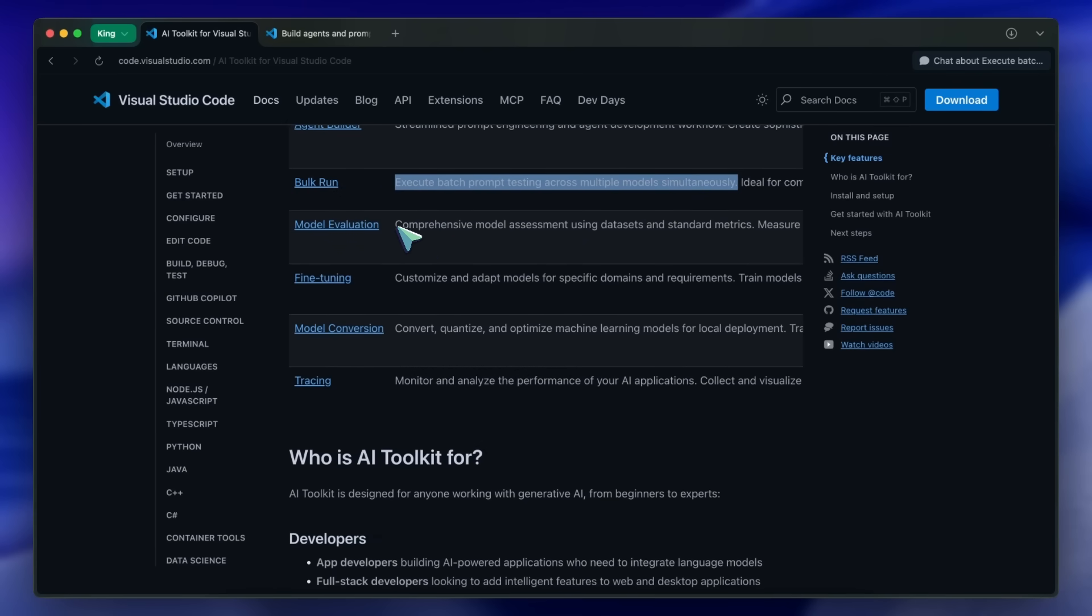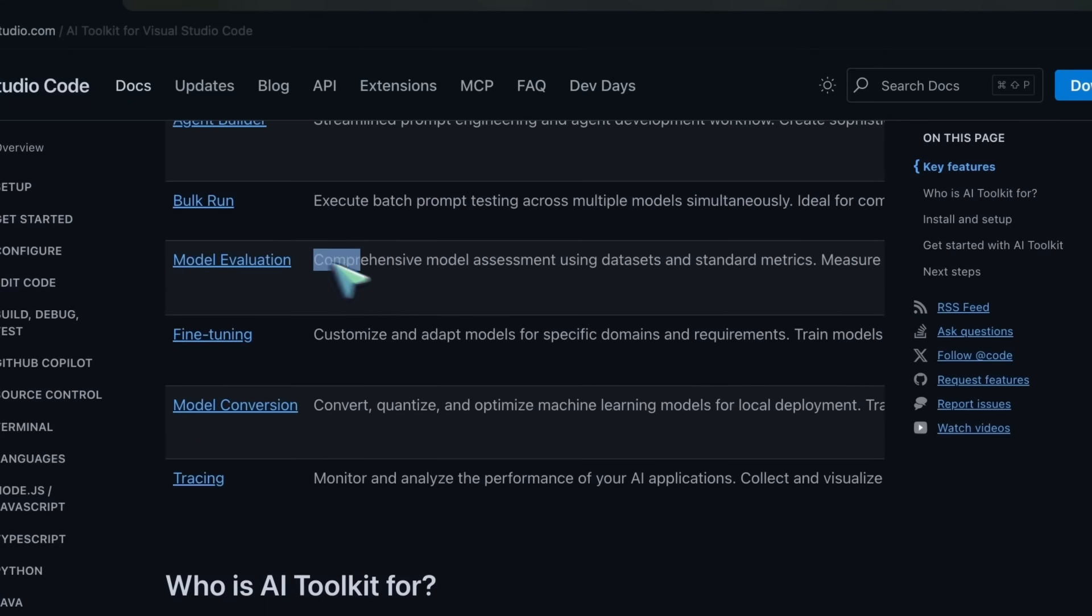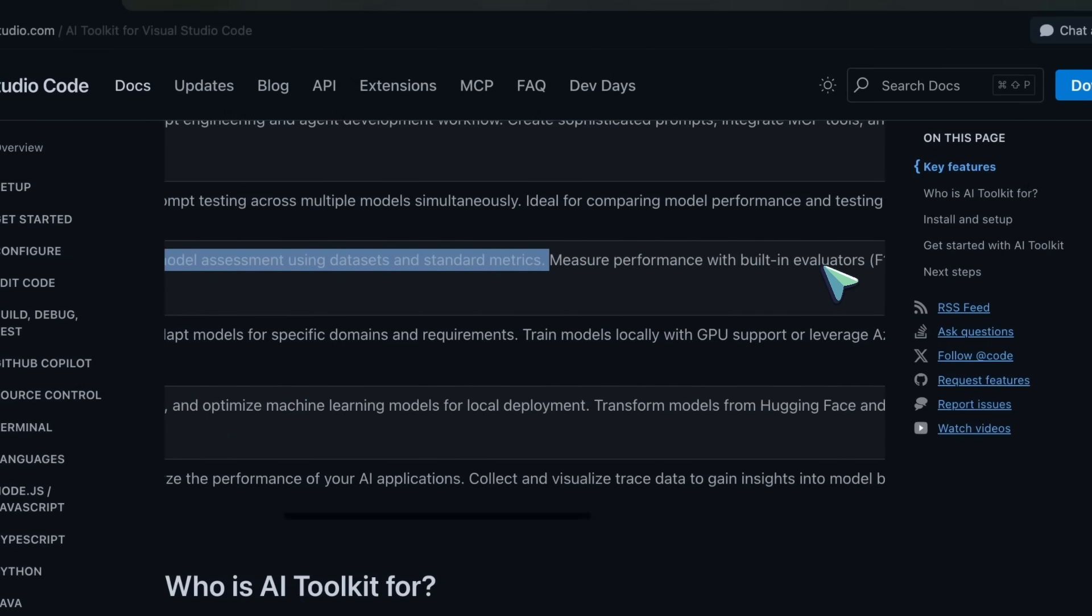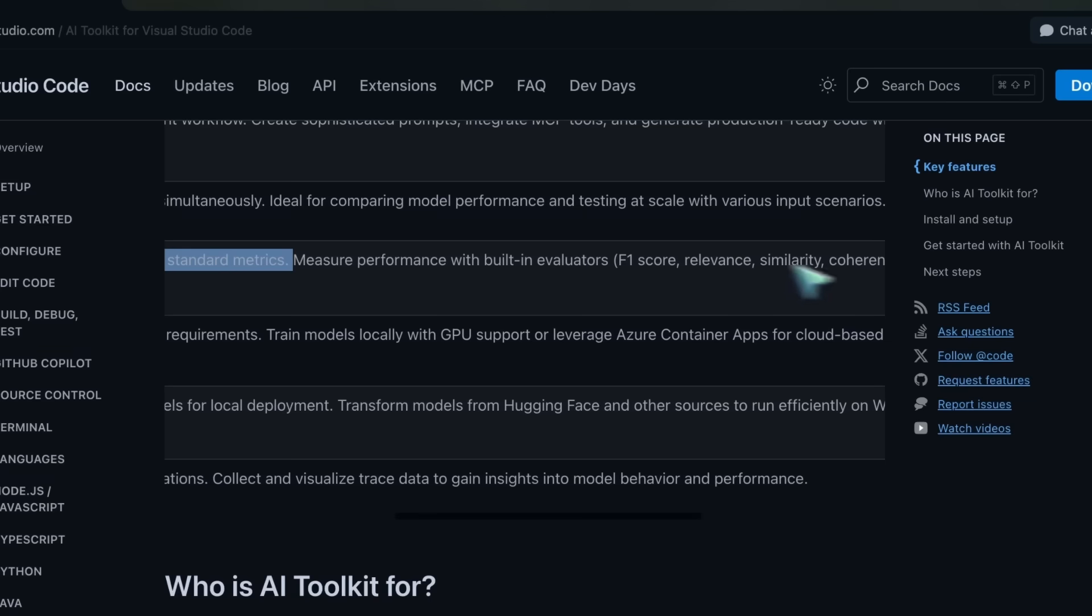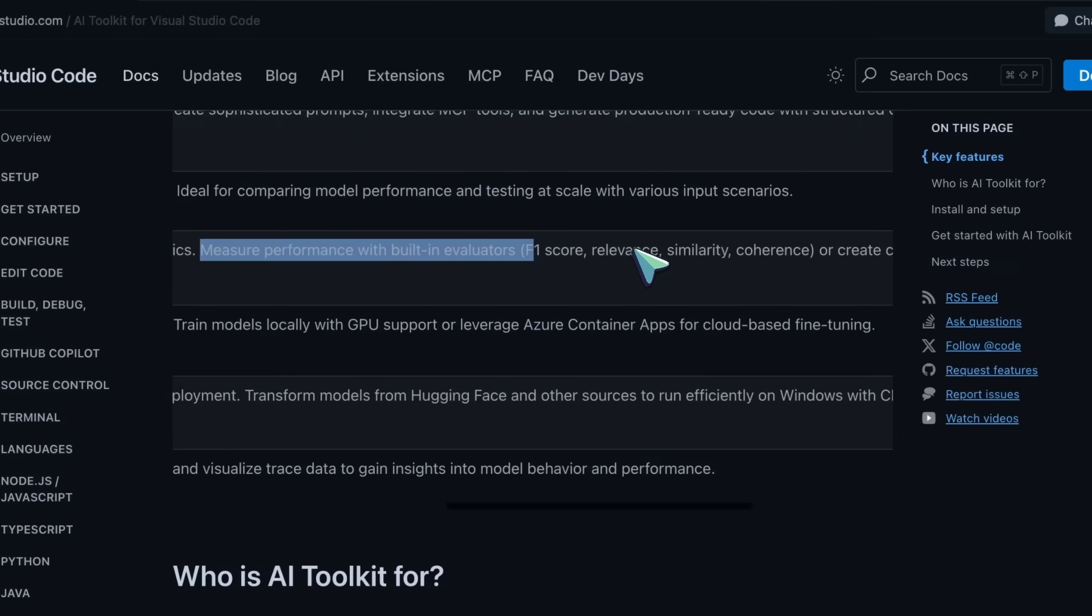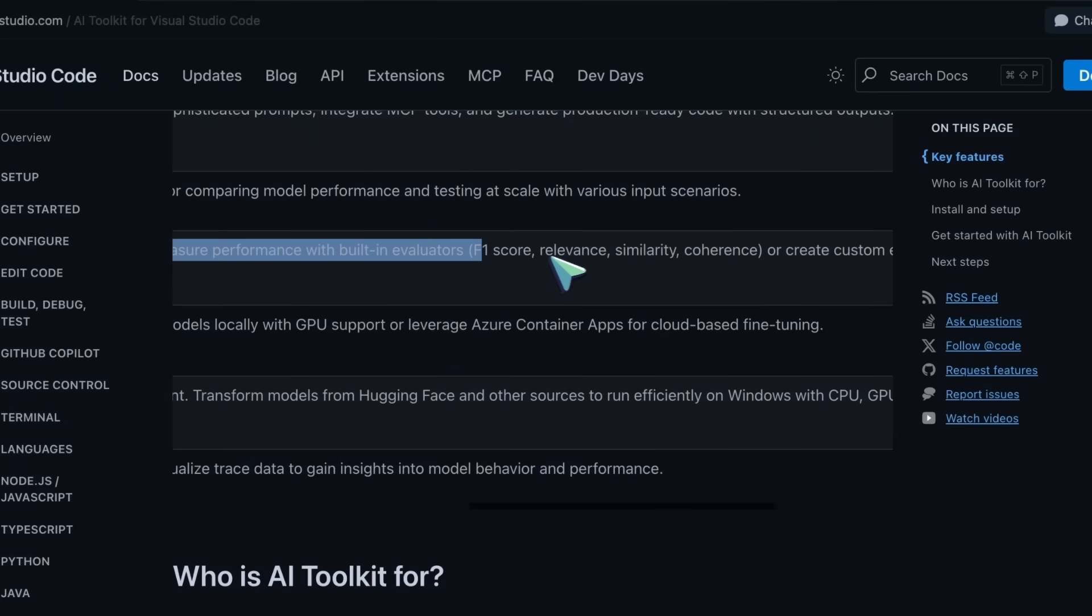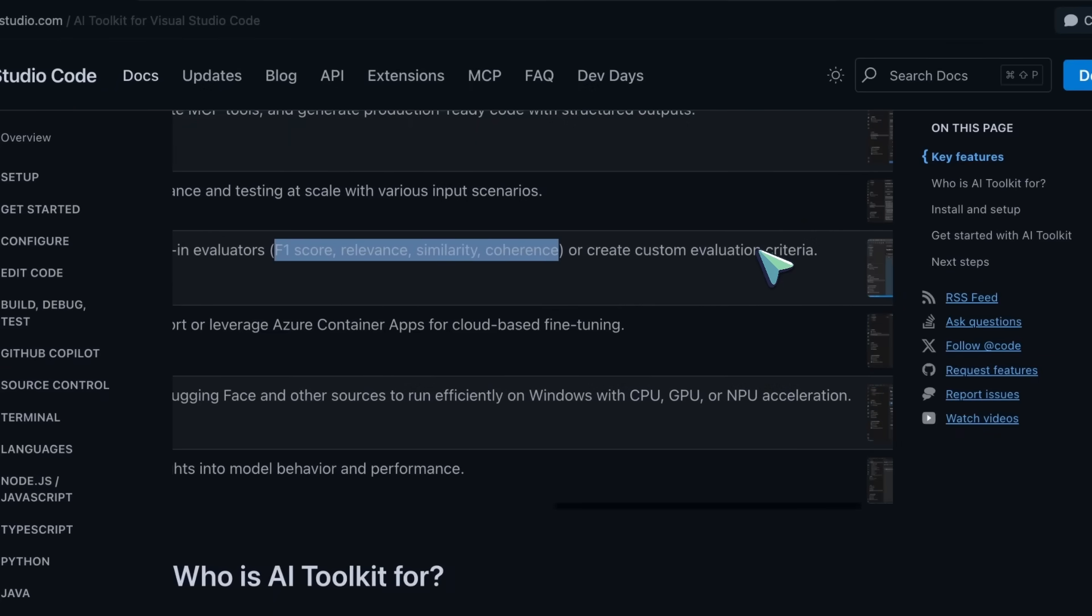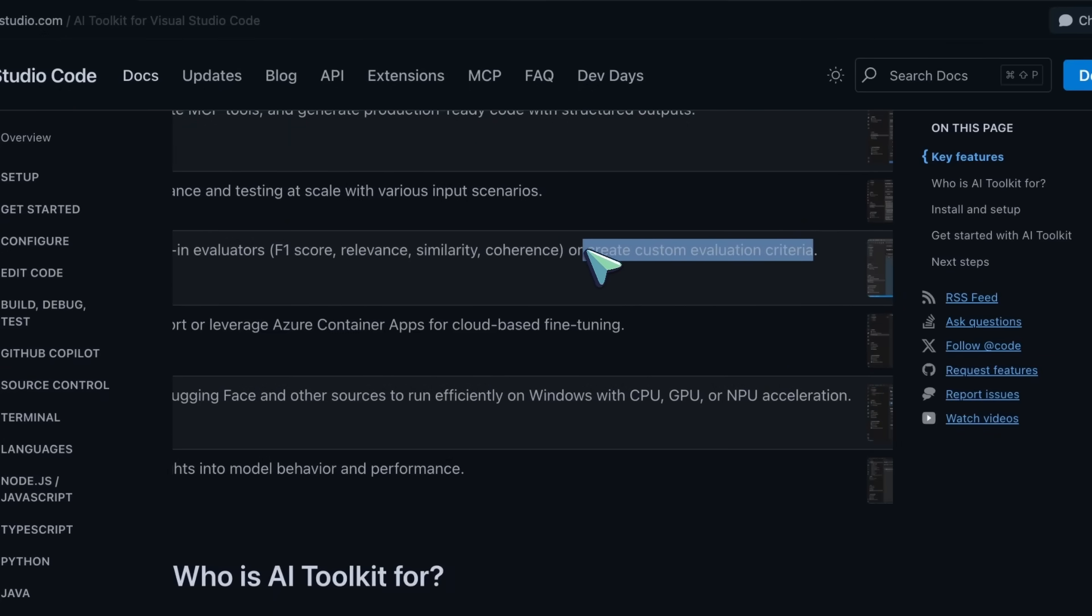There's also the model evaluation option, which allows you to run multiple prompts just like bulk run. But here, you can build data sets with things like questions and expected answers. It will check for similarity in responses, give them scores, and you can change that setup as well.